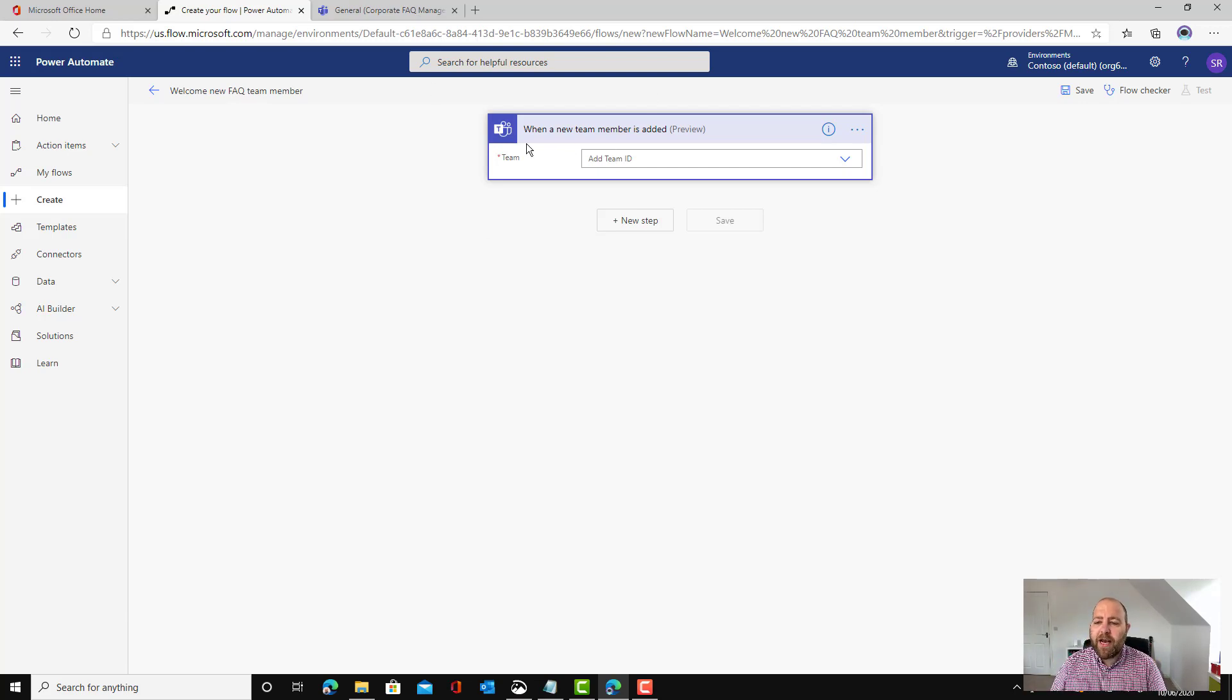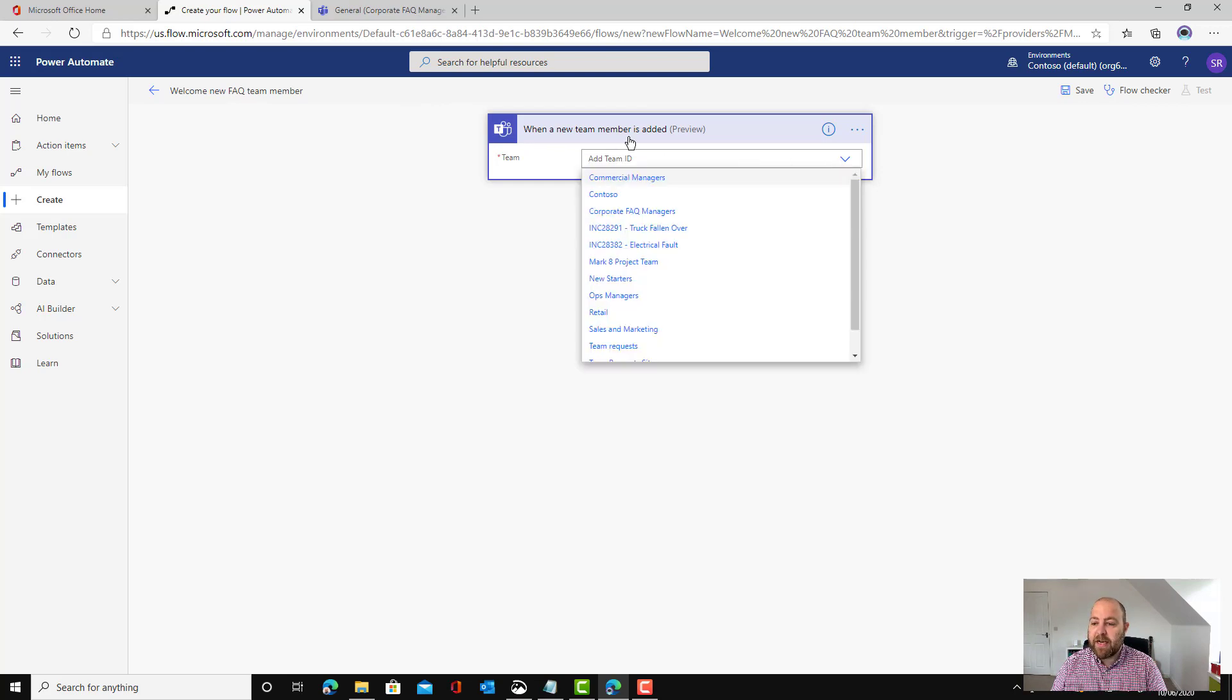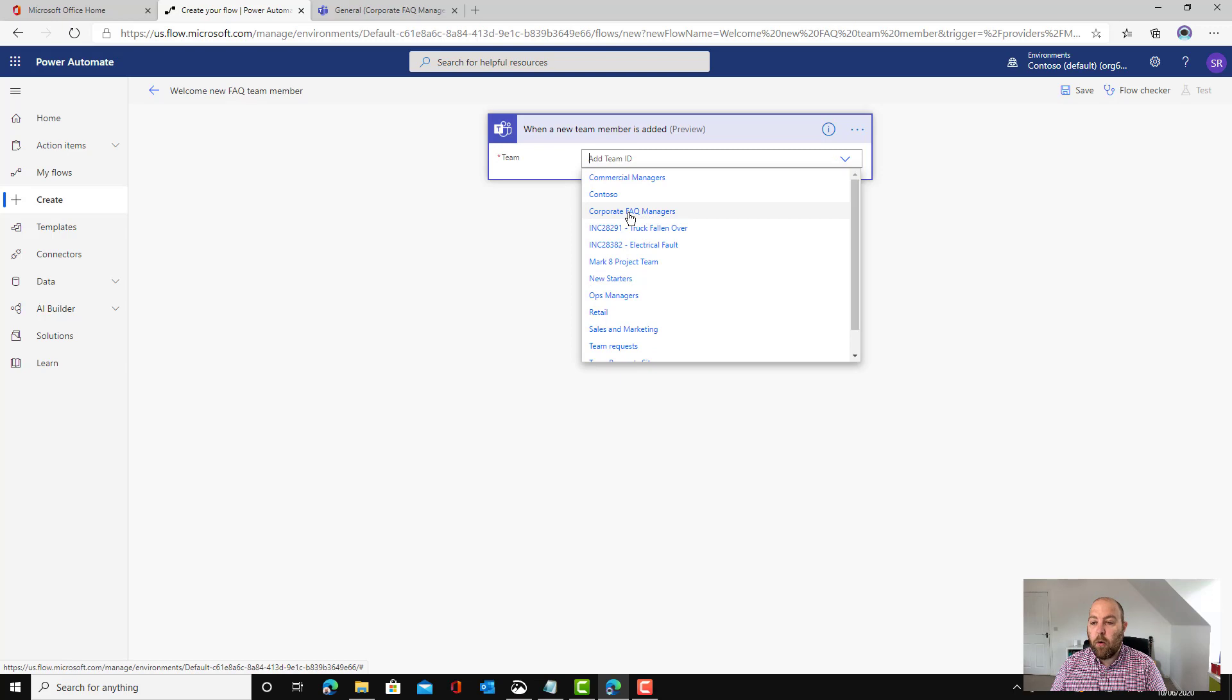When a new team member is added and then it's asking me which team. So it's going to be in the corporate FAQ managers team.